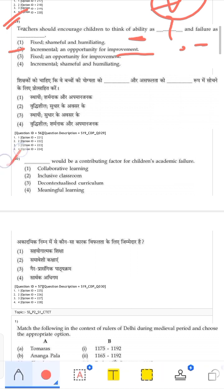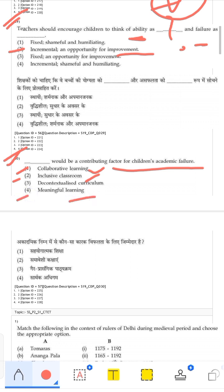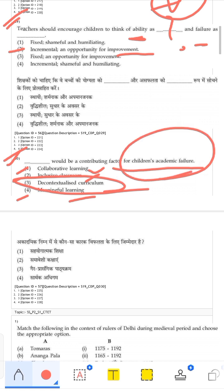Which would be a contributing factor for children's academic failure? Collaborative learning is positive — not a cause of failure. Inclusive classroom is positive — not a cause of failure. Meaningful learning is also positive. Among the options, the one that is not positive would cause failure. The correct answer is the third option, as the other options are all positive contributors to success.